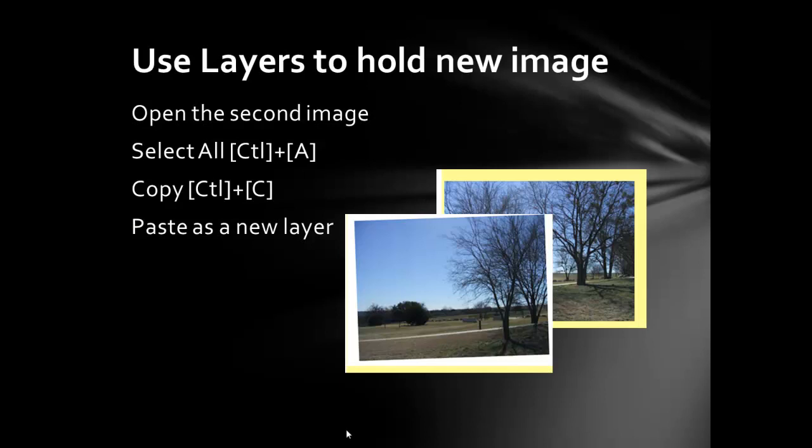Use layers to hold the new image. In both cases, we'll need to open the second image. Select the entire image and copy it. And then we can paste that copied selection as a new layer.